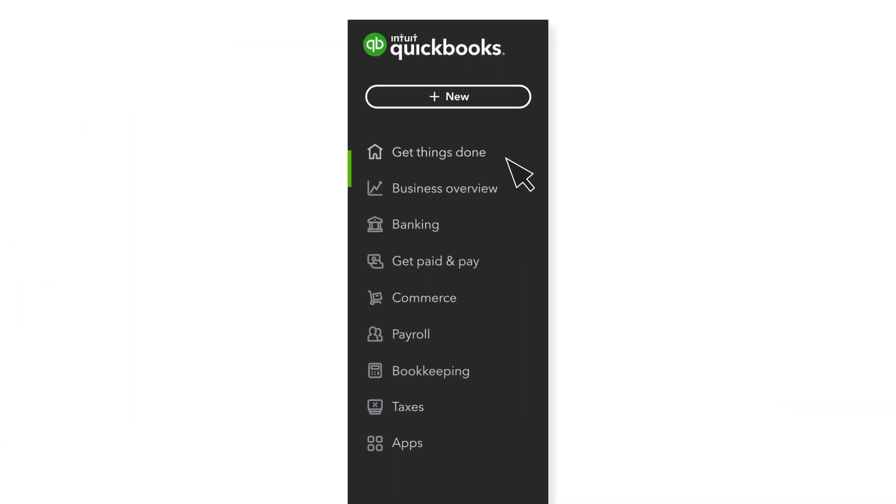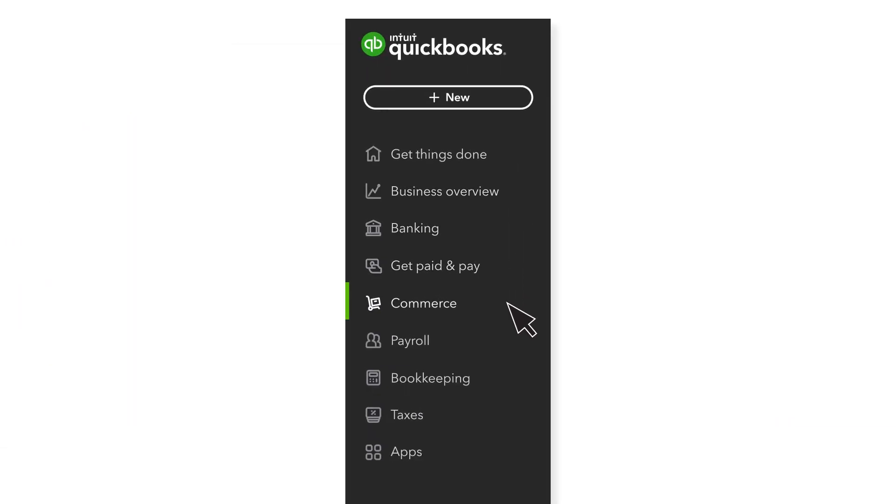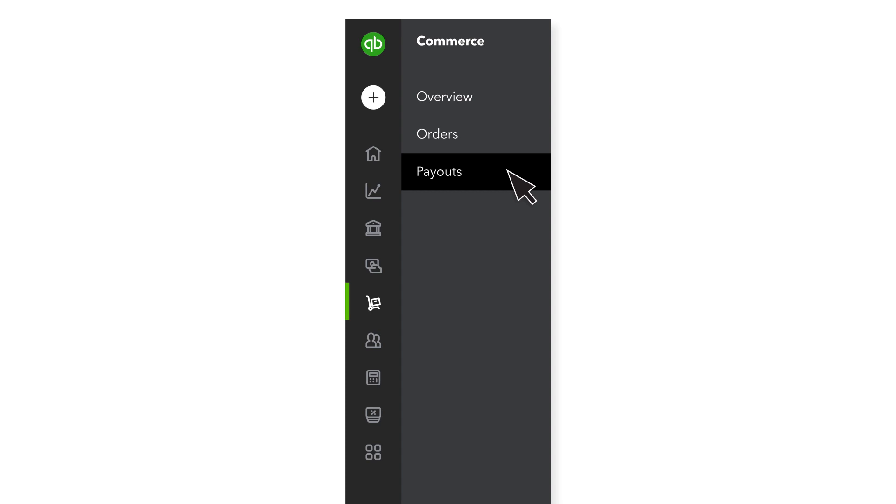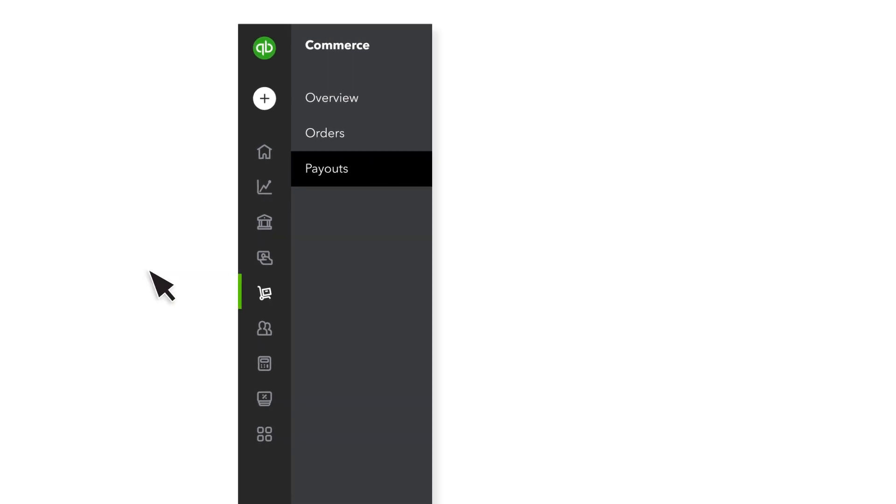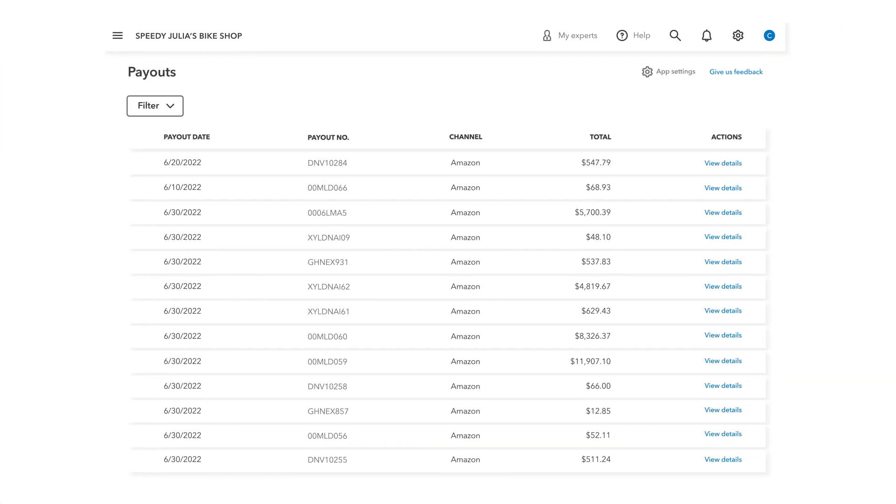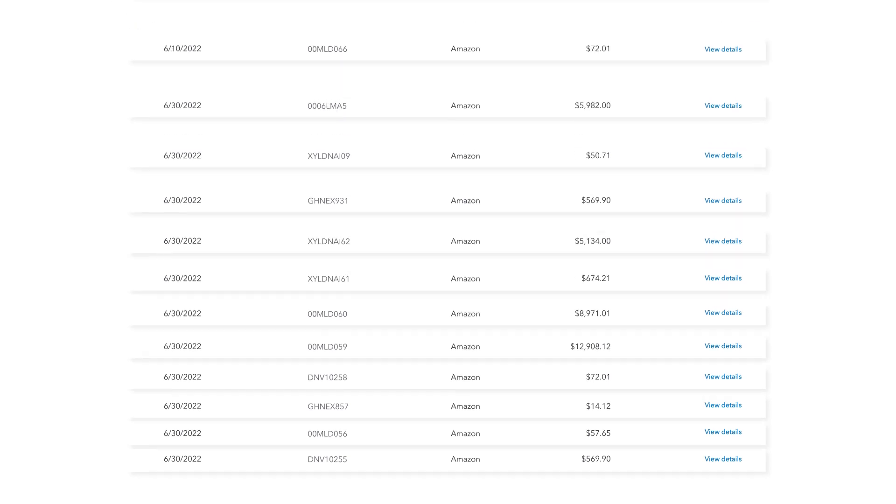The connector lets you automatically see your orders and payouts from Amazon in QuickBooks and gives you a better view of your income and expenses all in one place.